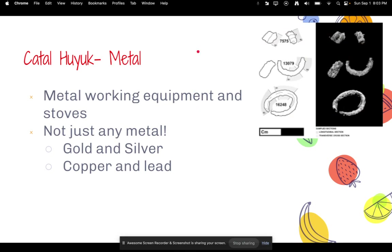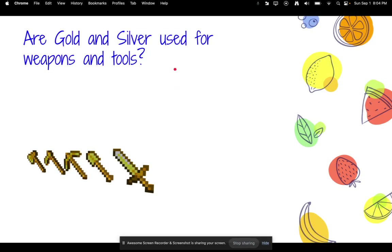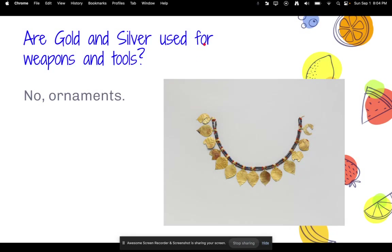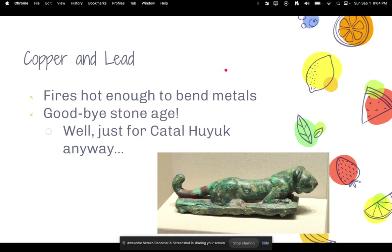Another remarkable thing about Çatal Hüyük is that it was one of the first civilizations to use metal. Archaeologists found metalworking equipment in stoves, and they were using gold, silver, copper, and lead. Gold and silver were used for ornaments, jewelry, and status symbols. The use of copper and lead is a huge advancement — it means humans were making fires hot enough to bend these metals, essentially saying goodbye to the Stone Age. Other civilizations had a few more thousand years before they caught on.